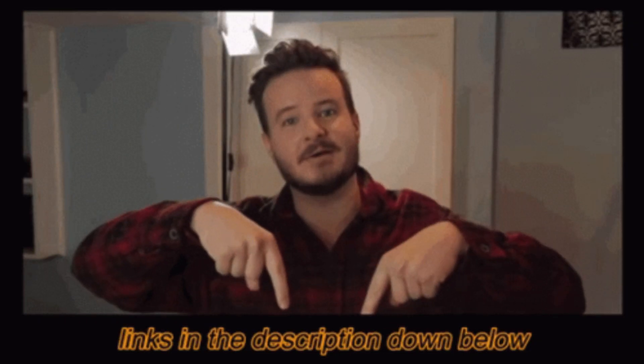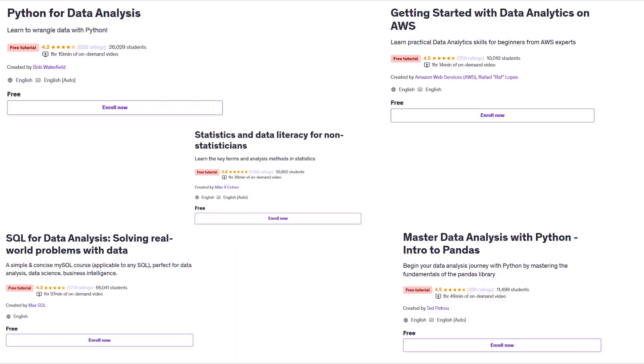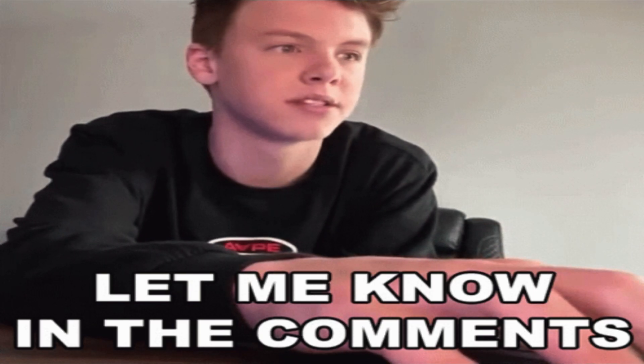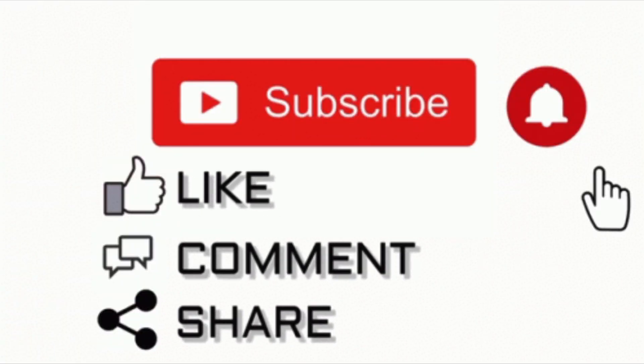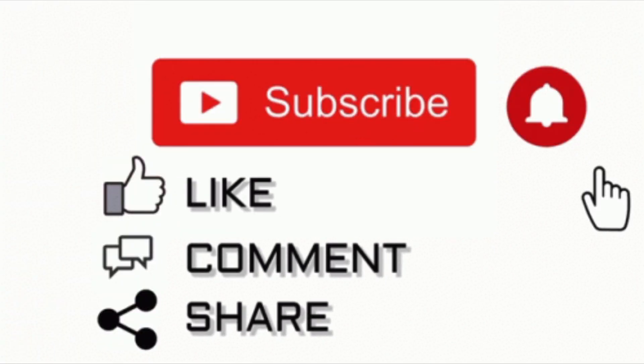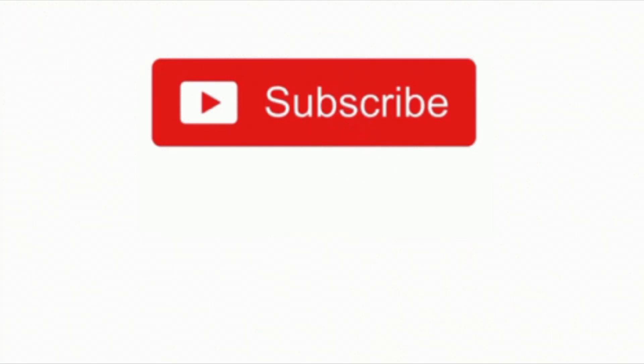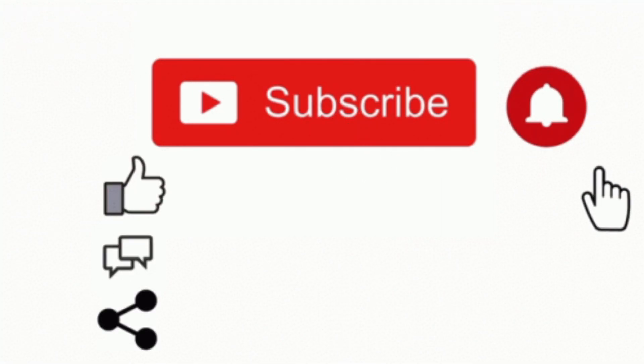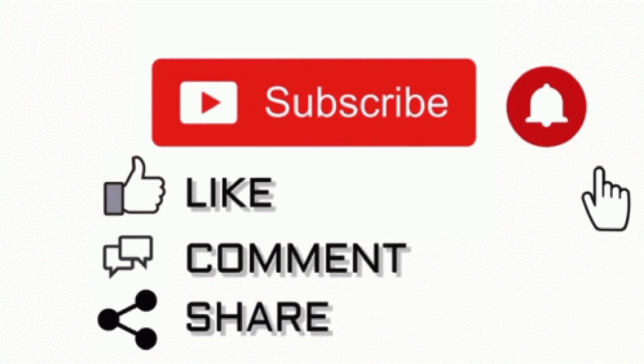Links to all the courses are in the description. And that wraps up my list of 5 free Udemy courses for data analysts. Let me know in the comments which course you are excited to start with. If you found this guide helpful, please like this video, subscribe to my channel, and hit the notification bell to stay updated. Share your thoughts or questions in the comments. Thank you for watching and see you in the next video.